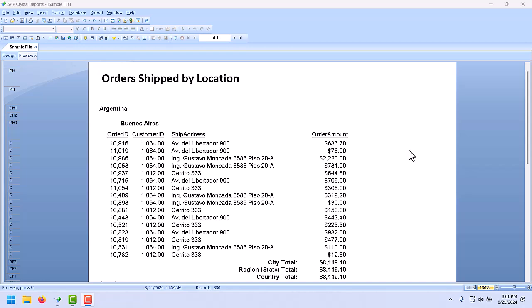But if a field is empty, sometimes we need to have that blank space not show. In this example, some of the states or provinces in the database were not filled in, or only one region had any data, or both.